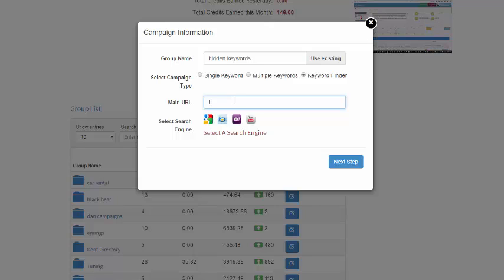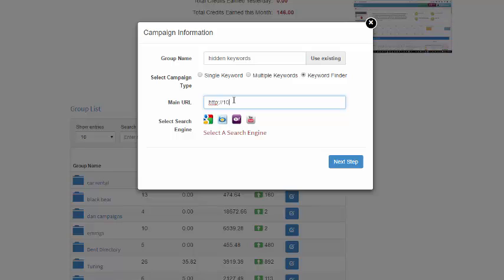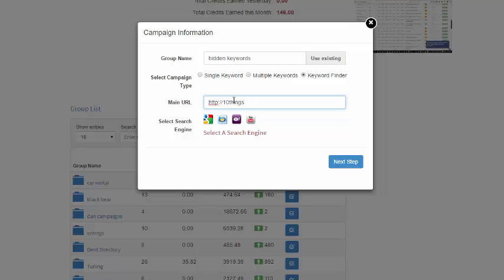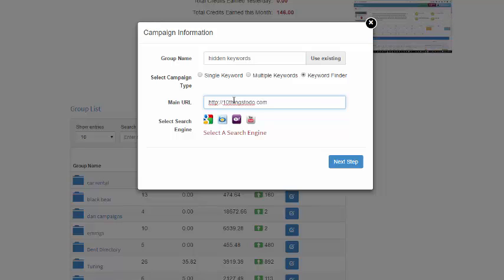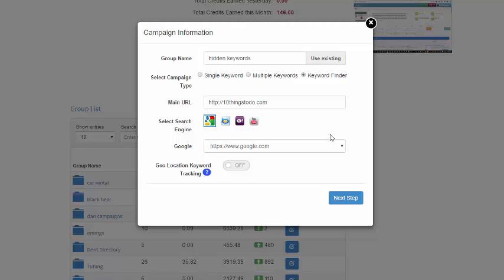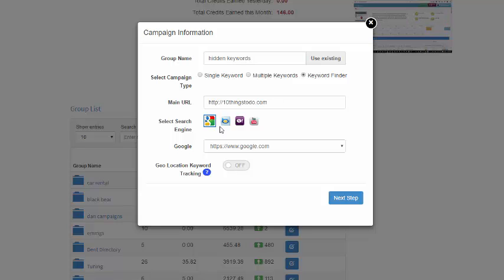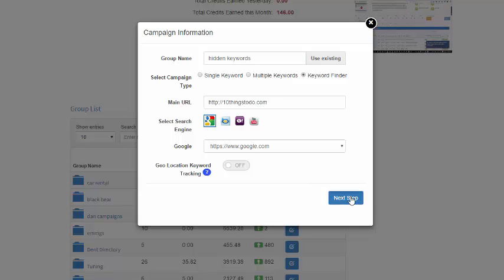So I'm just going to input a project of mine that I haven't really done anything with in quite a long time. Just one of those sites where you start it and prioritize other things. So I entered the main URL here, selected Google, and I'll click Next Step.